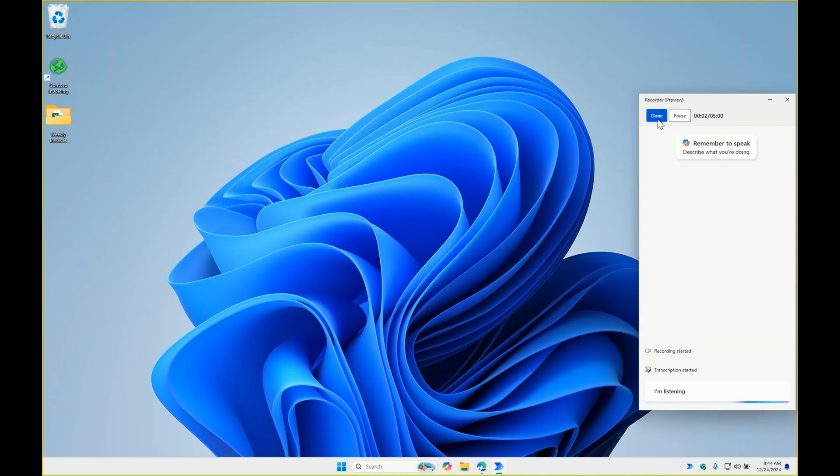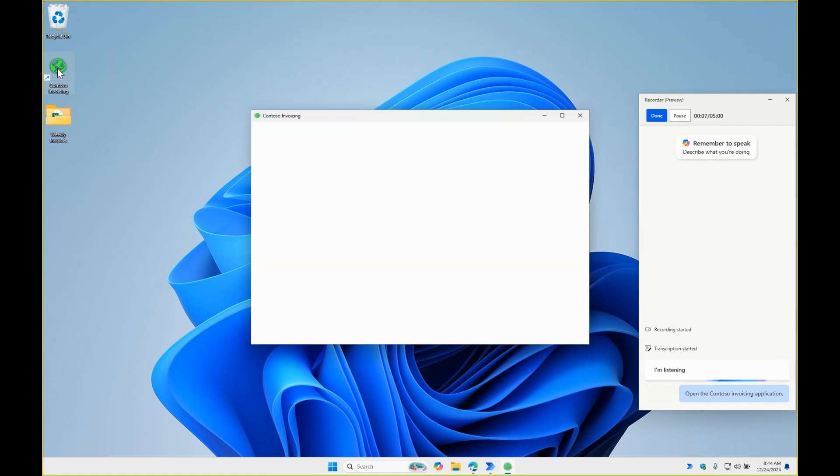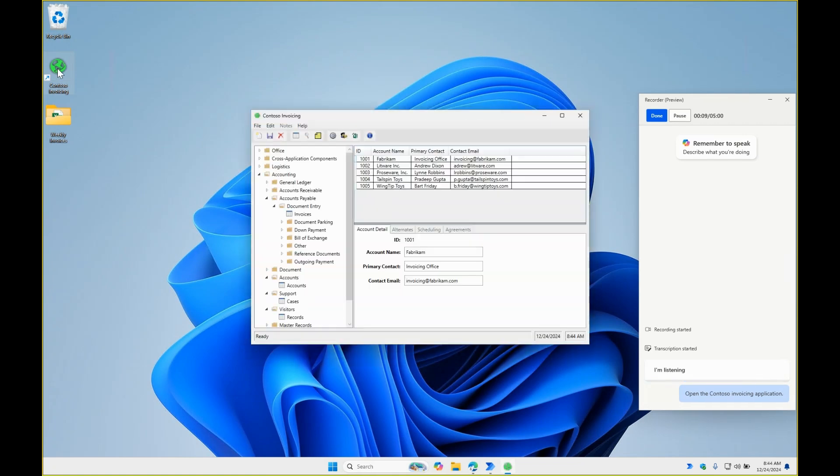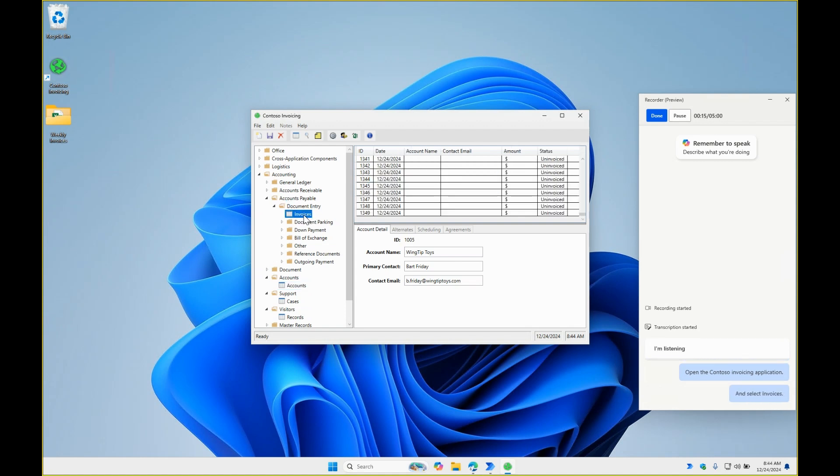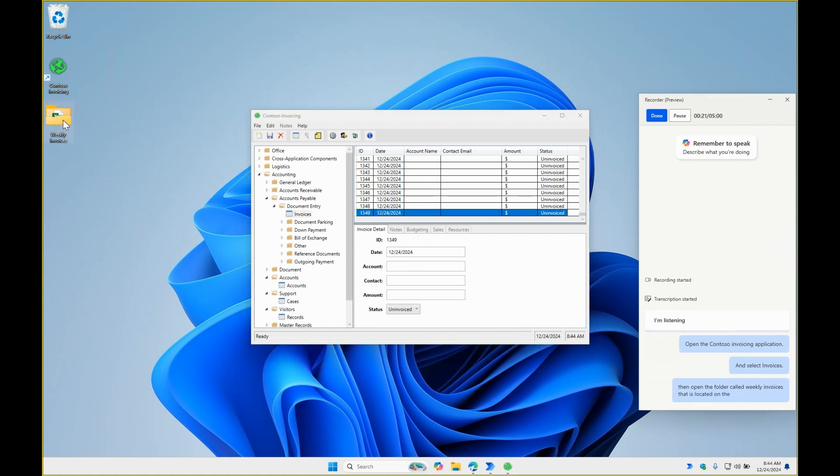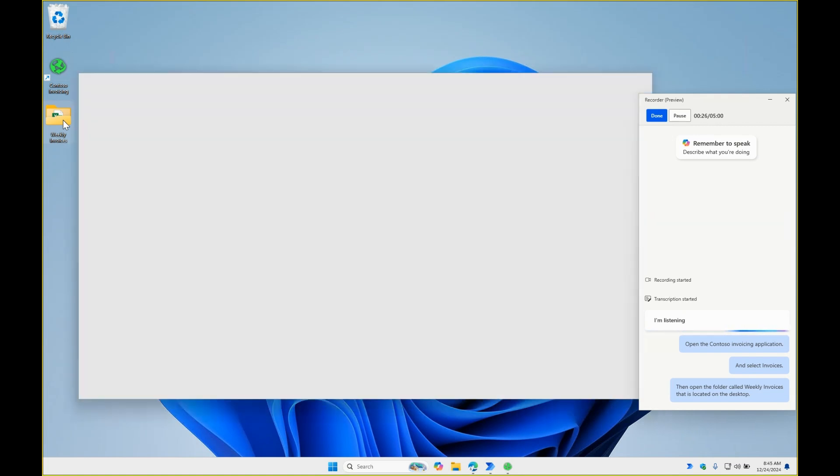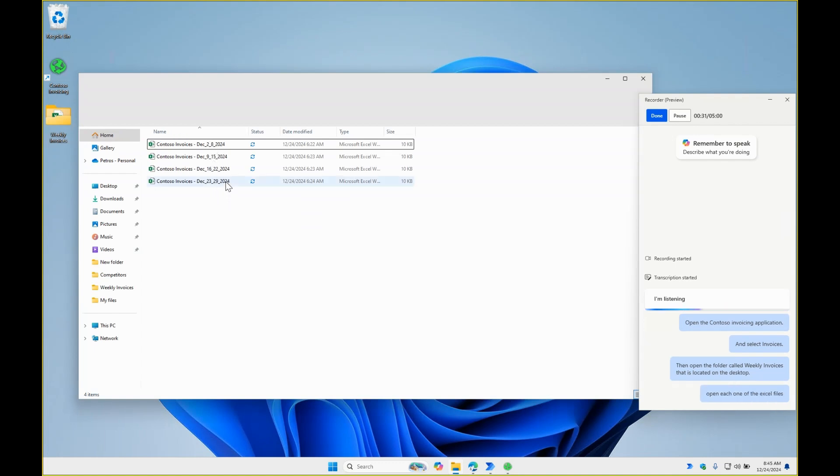Open the Contoso invoicing application and select Invoices. Then open the folder called Weekly Invoices that is located on the desktop. Open each one of the Excel files within that folder, read the data and close the file.